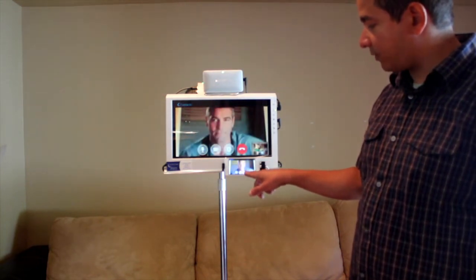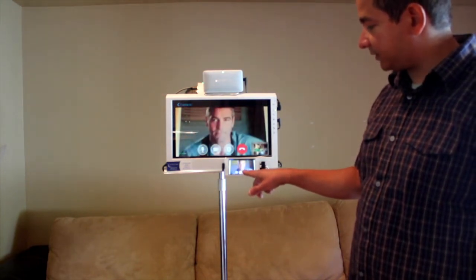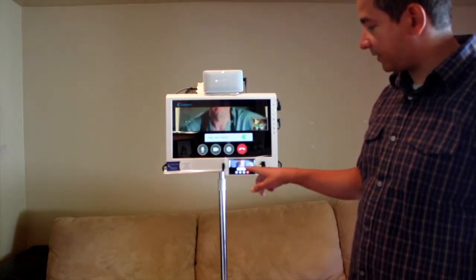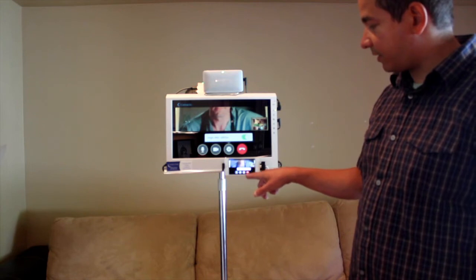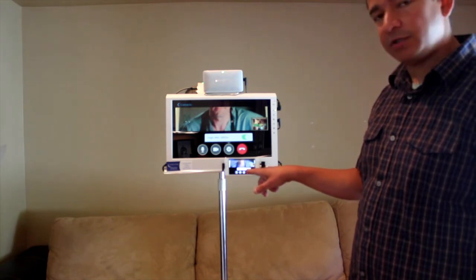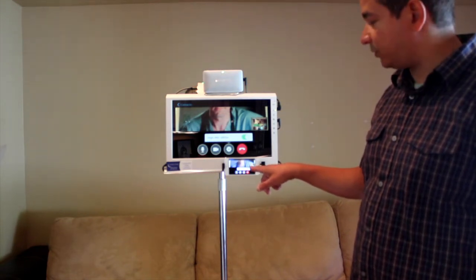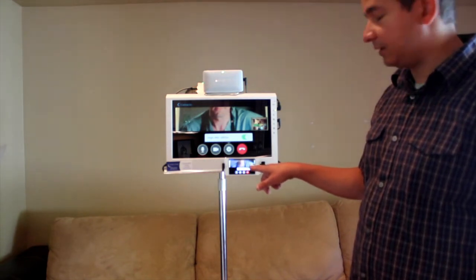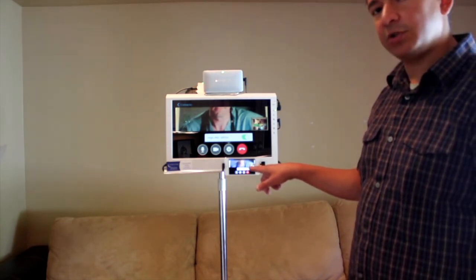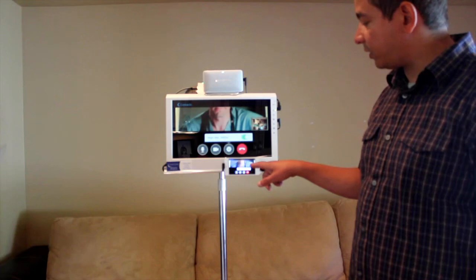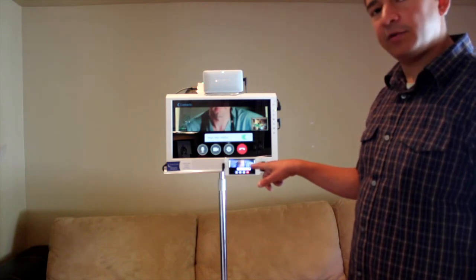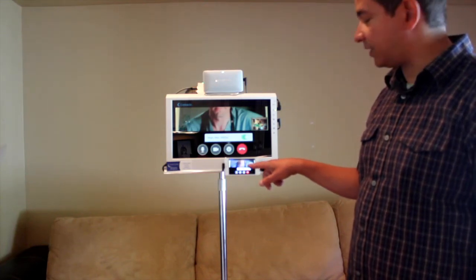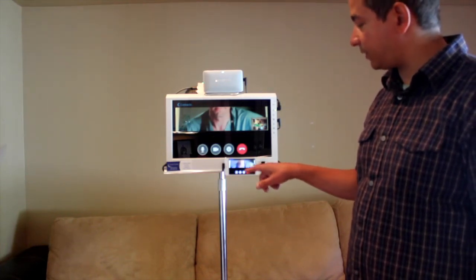There's also a cog wheel next to that — that's a system icon. It enables you to change the resolution; you want to keep it in the default resolution. It also enables you to turn on the flashlight if you're using the rear camera.